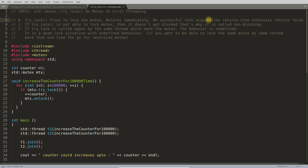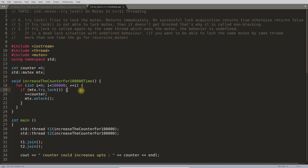On successful lock acquisition, trylock returns true — meaning the lock was acquired. If it returns false, we did not get the mutex. The second key point is that if trylock is not able to lock the mutex, it doesn't get blocked — that's why it is called non-blocking.